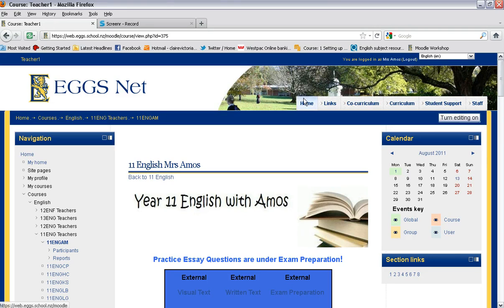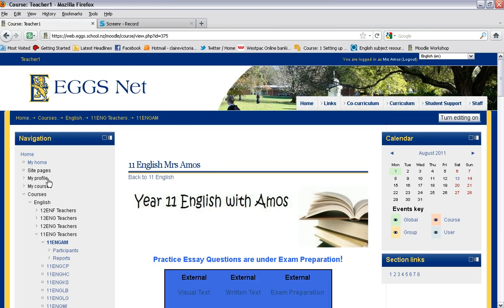You need to first of all make sure that you have logged into your Moodle course. Navigate your way to your course of choice and then make sure your editing is turned on.